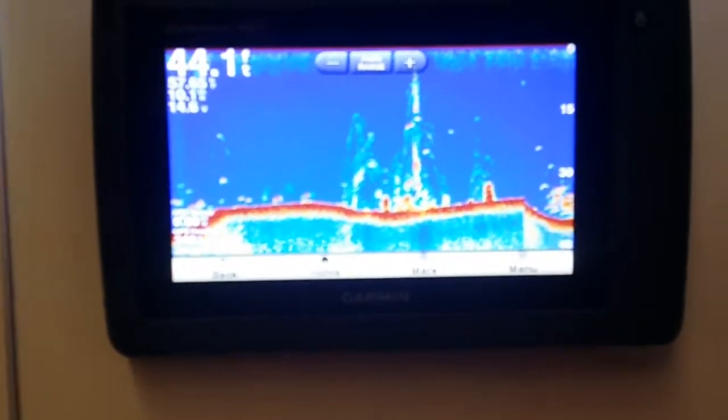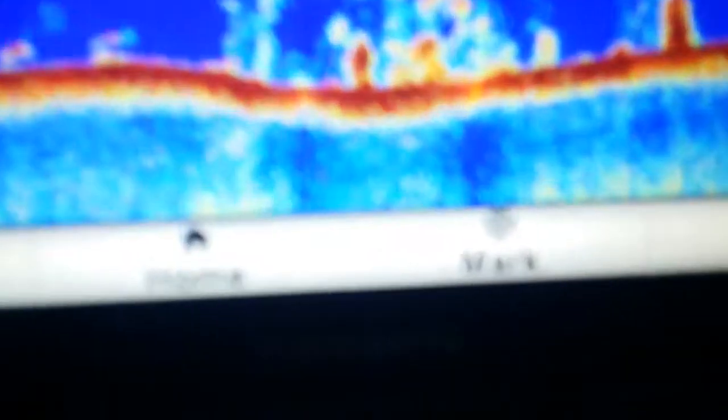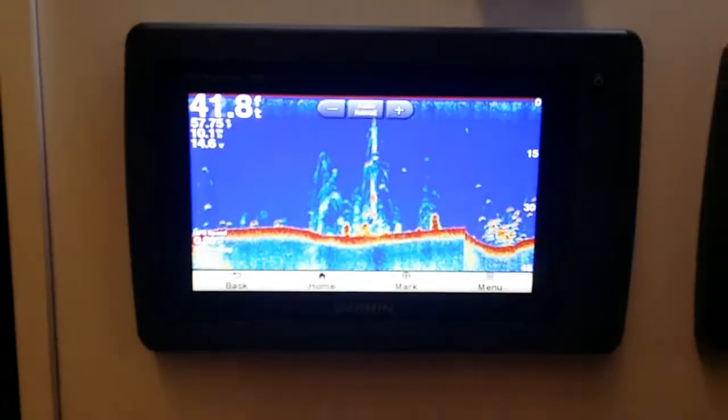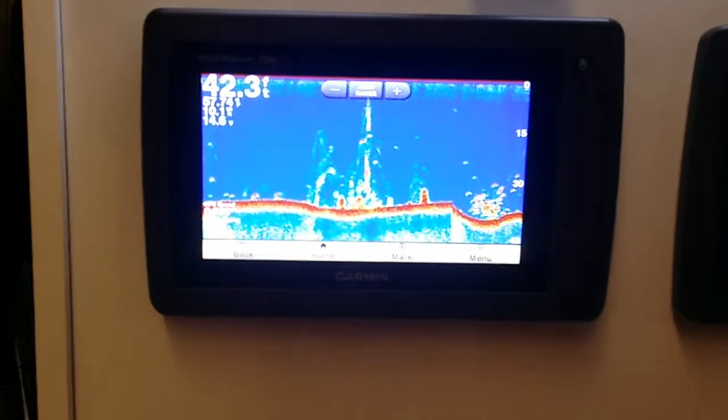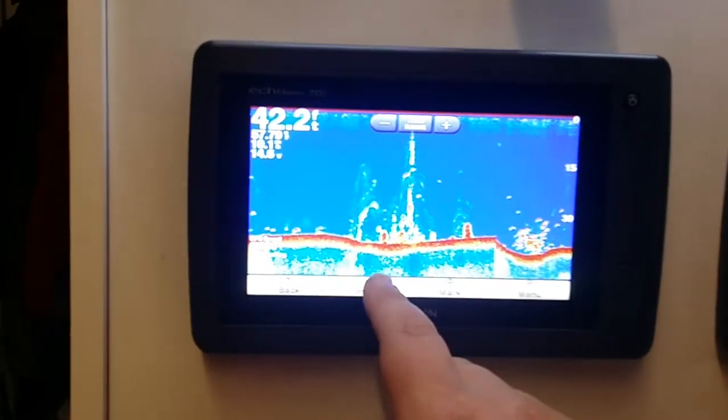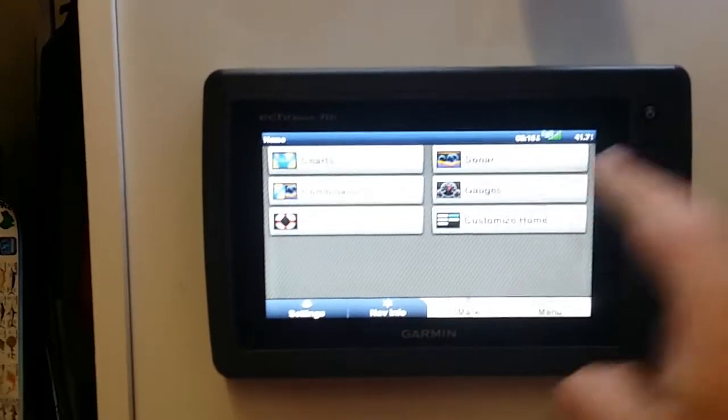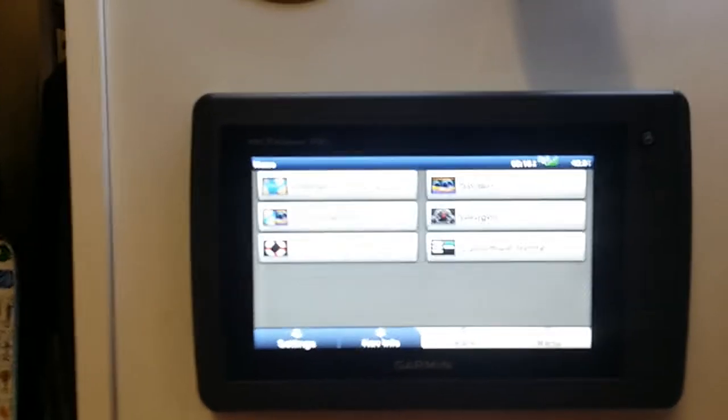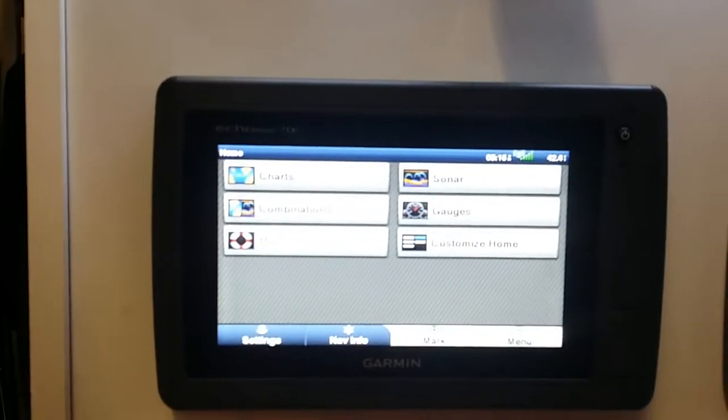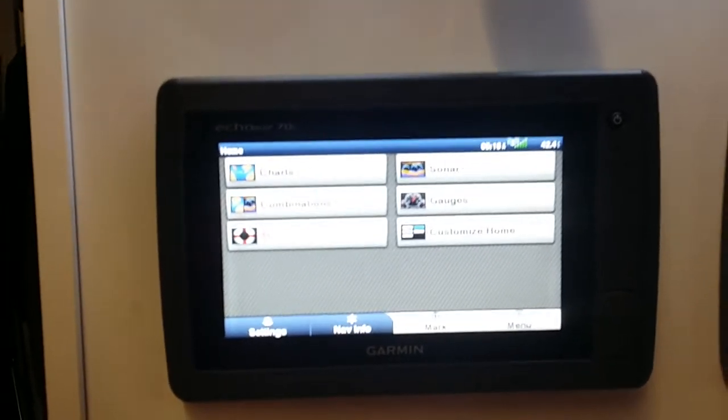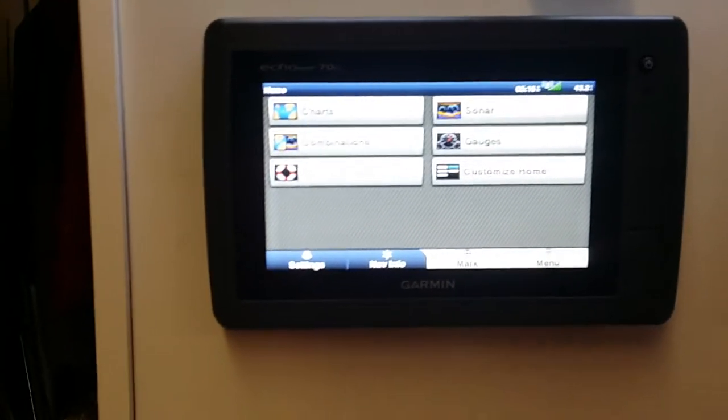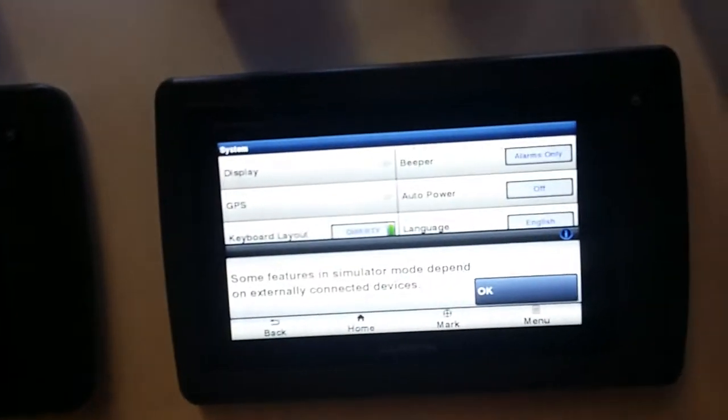We move up to the EKMAP 70 DV—DV standing for DownVü. It's the exact same as the previous model except we now have DownVü sonar available to us.